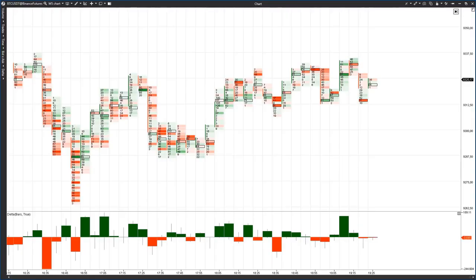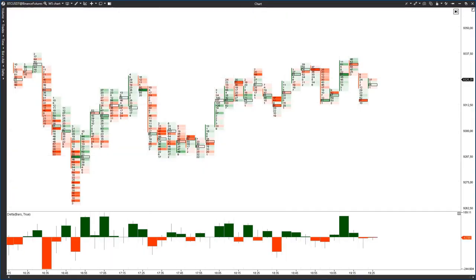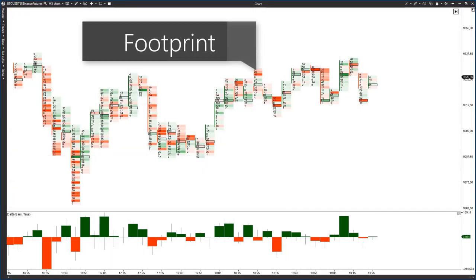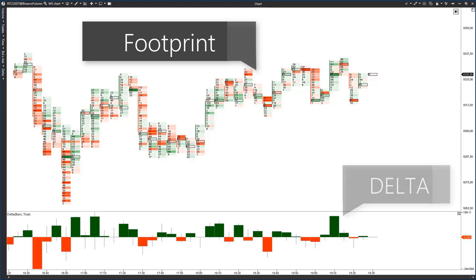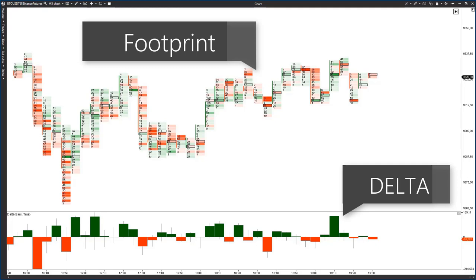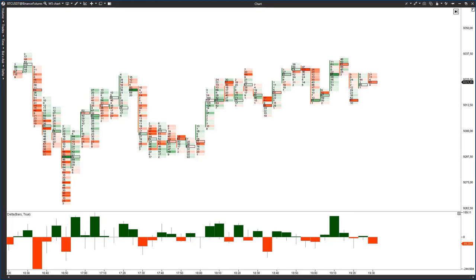Hello, everybody! Today we'll consider the footprint chart and try to understand whether it's possible to find places with a potential market reversal using Delta, whether the cluster analysis would help us in this question, and what patterns could be used for confirmation or negation of the reversal.